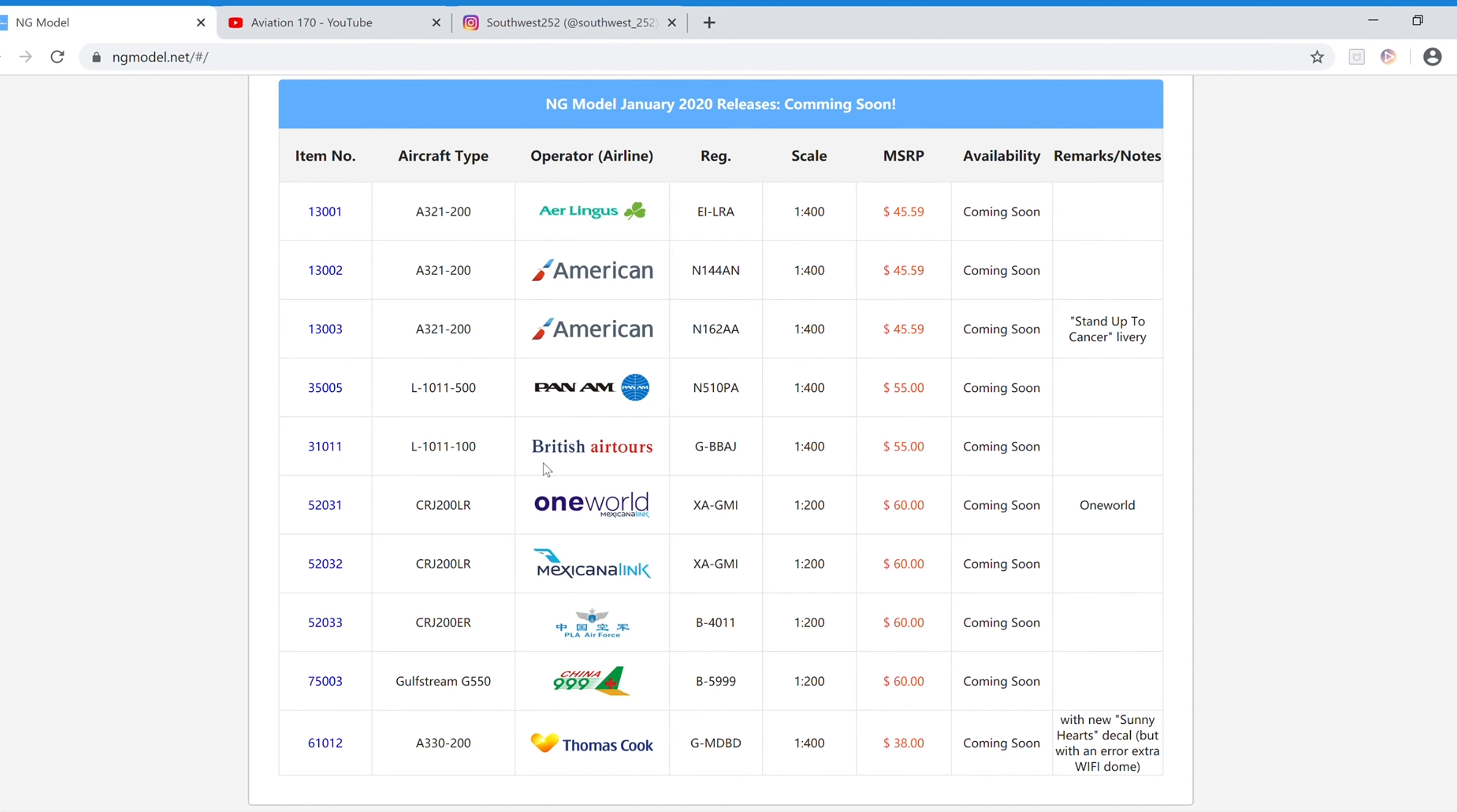Next we have the British Air Tours L1011-100. The registration is G-BBAJ. It is $55 and the item number is 31011.